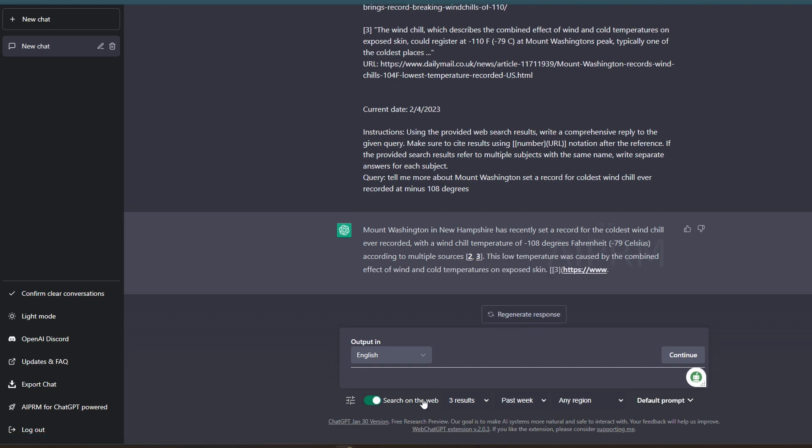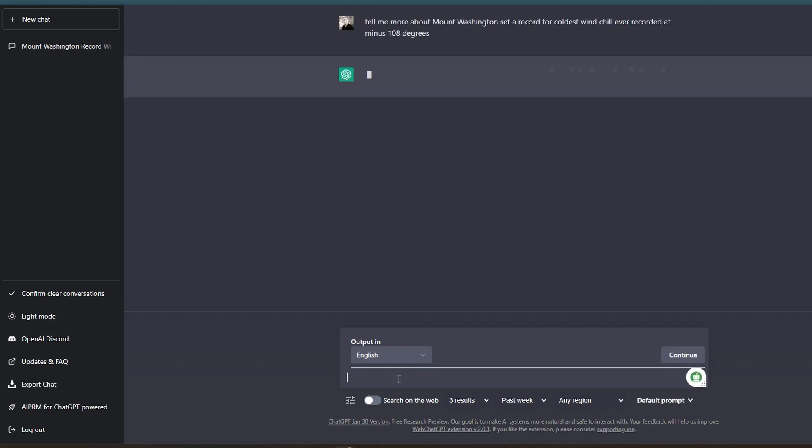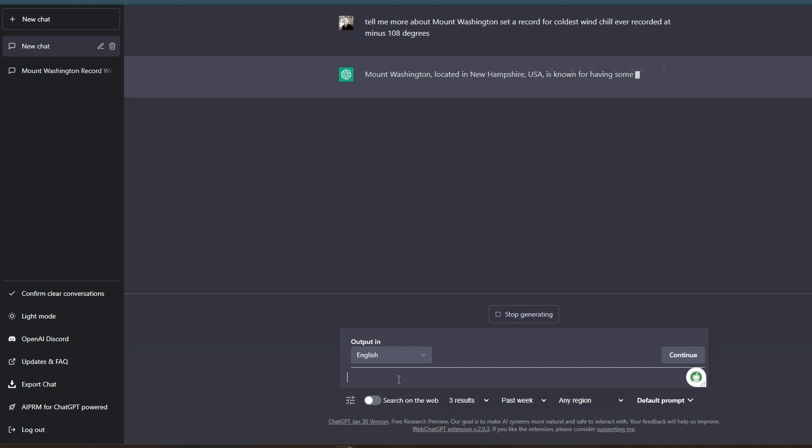And just so you know that it does not have access, I'm going to turn off the search query. Let's go to new chat and then let's do the same question. Tell me more about, and let's paste. And let's see what it comes up with.